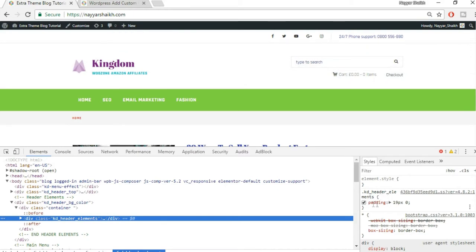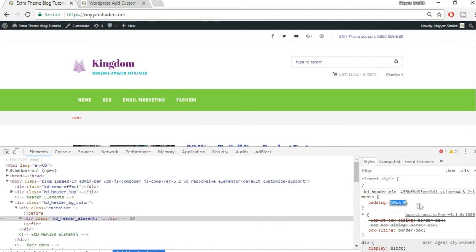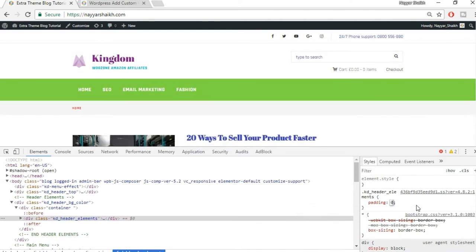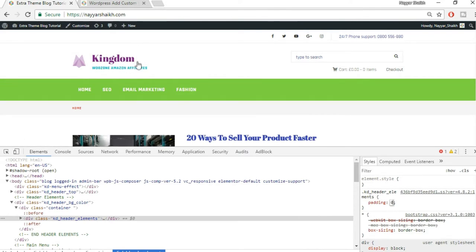If you hover over the element, you'll see the blue section is the main element and the green section at top and bottom is the padding. We have to remove that top and bottom padding. On the right-hand side it says padding: 90 pixels. Select that and type in 0 — as you can see, the spacing from both top and bottom is gone.